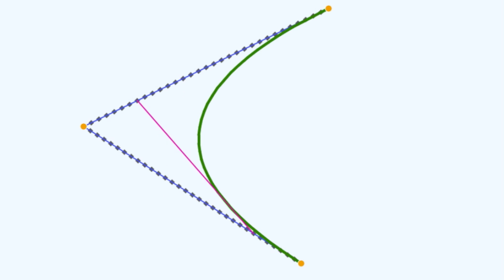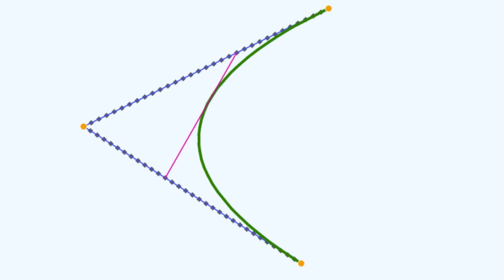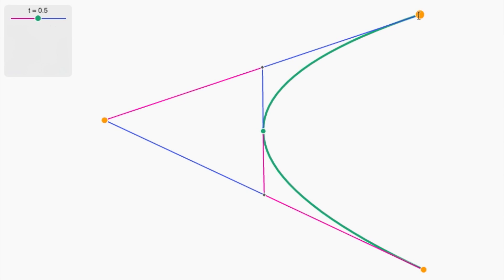As I wiggle the magenta line back and forth, notice that it continues to touch the parabola in exactly one place. Well if I can develop a formula for where that place is, that's the formula I'm looking for.